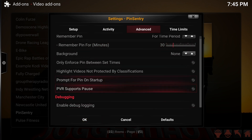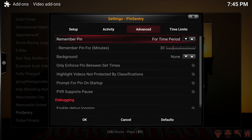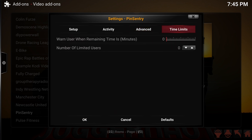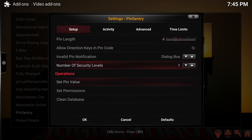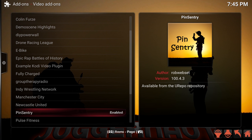I go through and make sure nothing else is checked — again, it's up to you if you want to do that. For Time Limits, you can set a warning; I personally set it to two minutes so they'll get a warning that the time is running out. Once I've set all that, I move down and press OK.